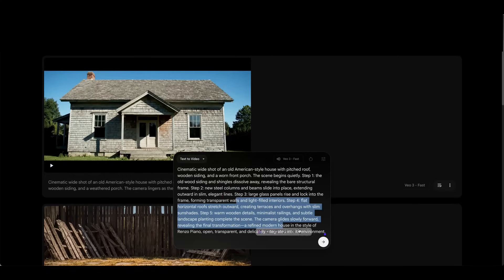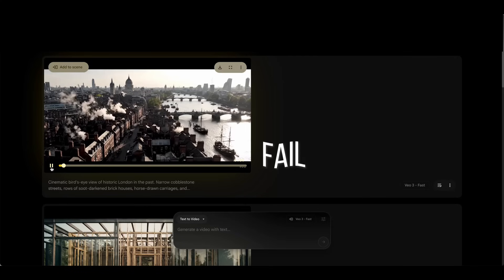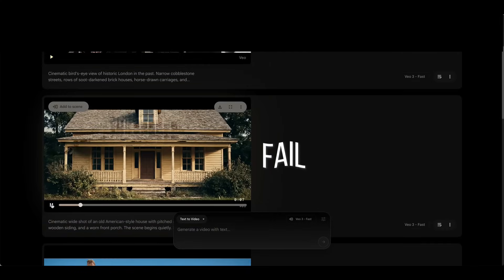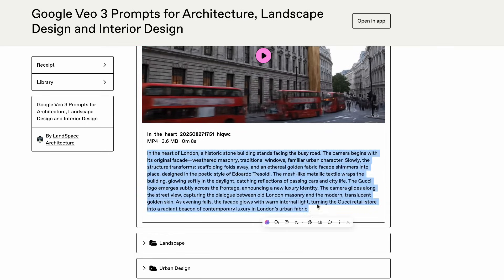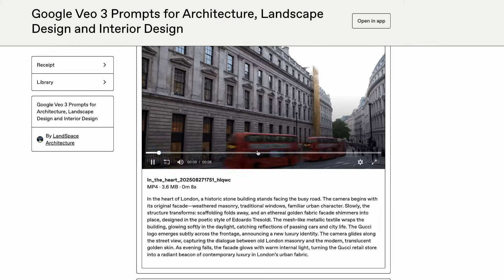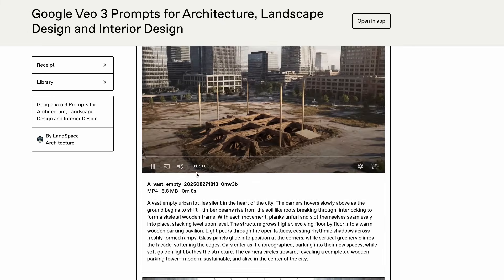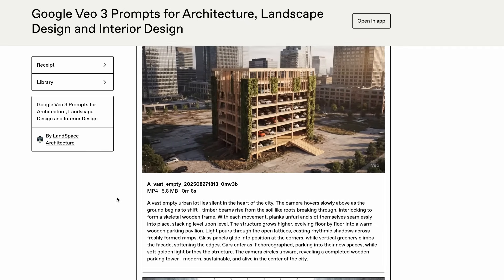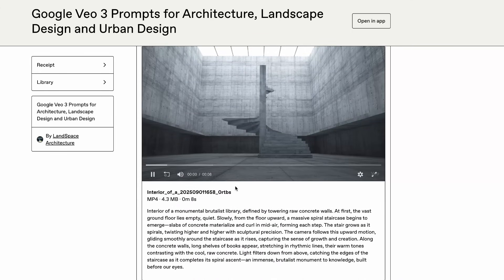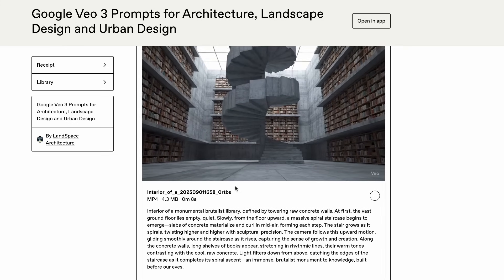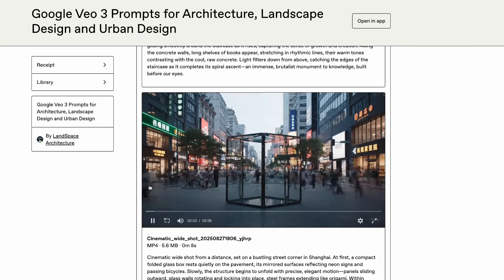Back to VEO3 — I went ahead and bought the Pro Plan and tested a ton of prompts. To be honest, some of them didn't work at all. So, to save you both money and time, I've collected all of my successful prompts and put them in the link below. You'll find the videos along with the exact prompts I used, so you can copy them and try them out yourself. I'll keep updating this list as I experiment more. If you come up with your own successful prompts, feel free to share them in the comments — that way we can all learn from each other. The prompt collection is completely free; you can find the link in the video description. If you enjoyed this video, don't forget to subscribe and hit the thumbs up — it really helps me keep creating more content like this.